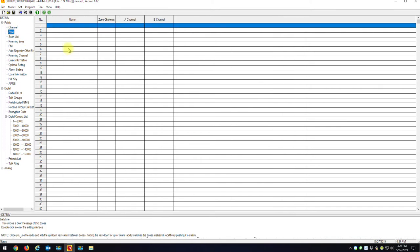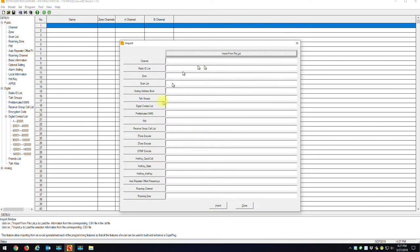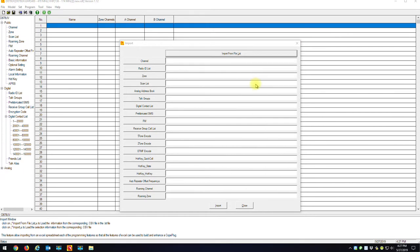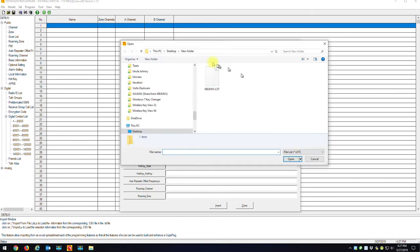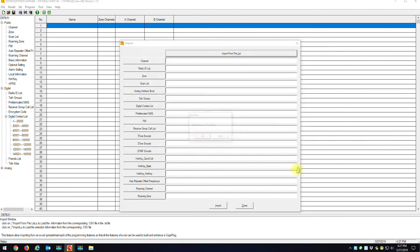So what you're going to want to do is you're going to go to Tools. Now go to Import. And the same thing on Import. Instead of doing each one individually, specifying the CSVs that we want to import, we're just going to go to the top, Import from File List. I'm going to click that. It's going to say, where's the file list you want to import? And I'm on my desktop in that New Folder. And here's that KB2MXV.LST that we just made. I'm going to hit Open.